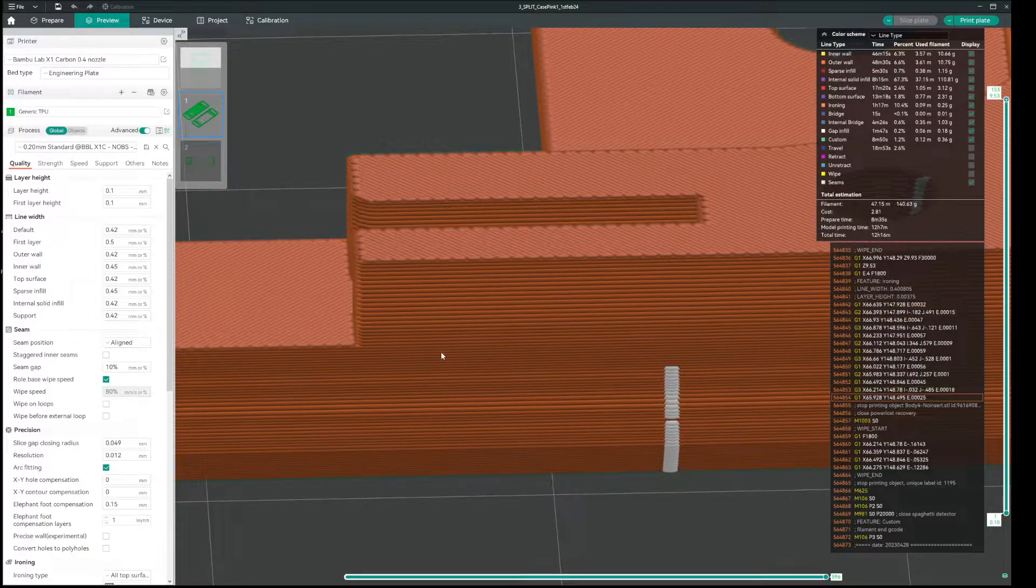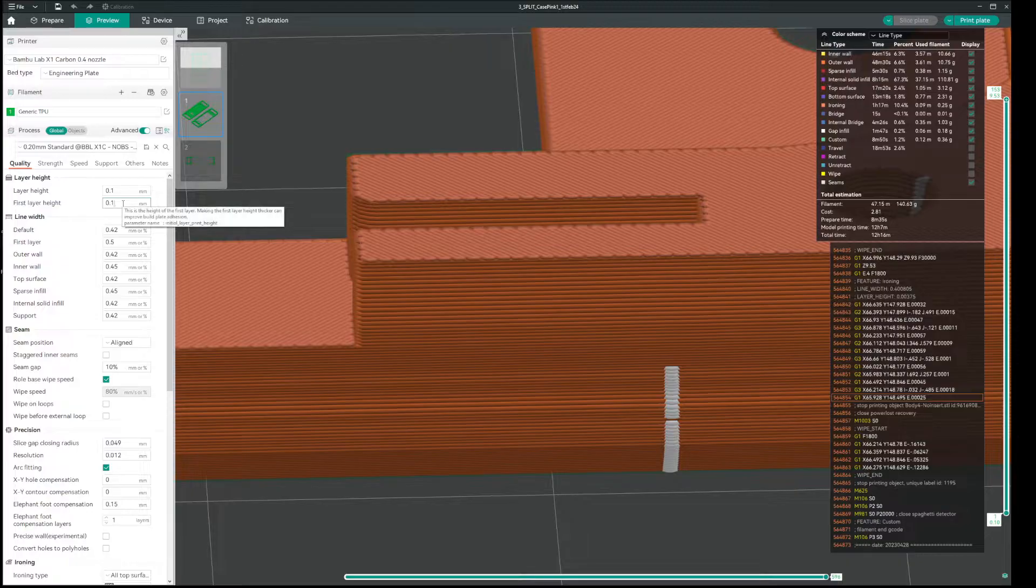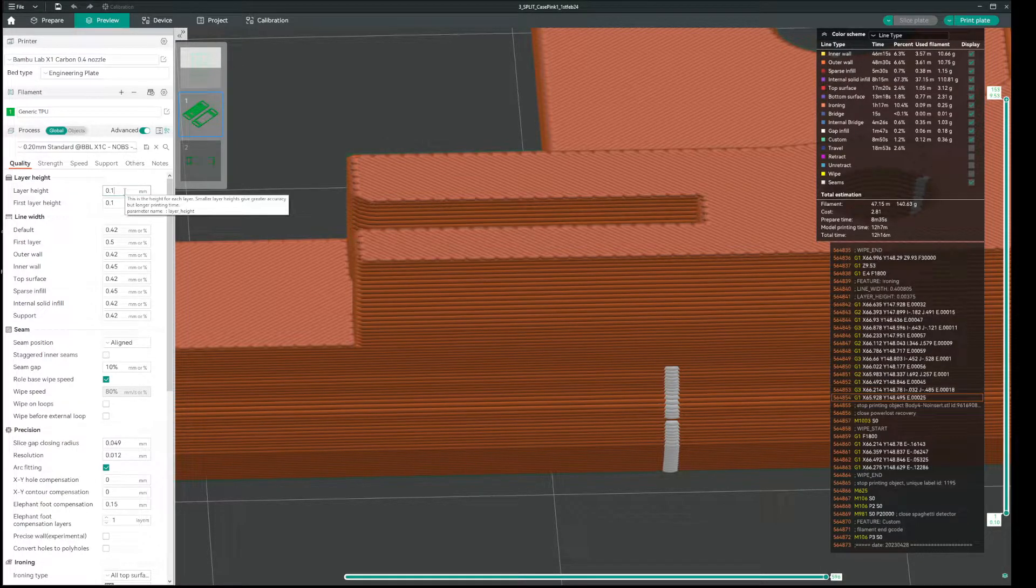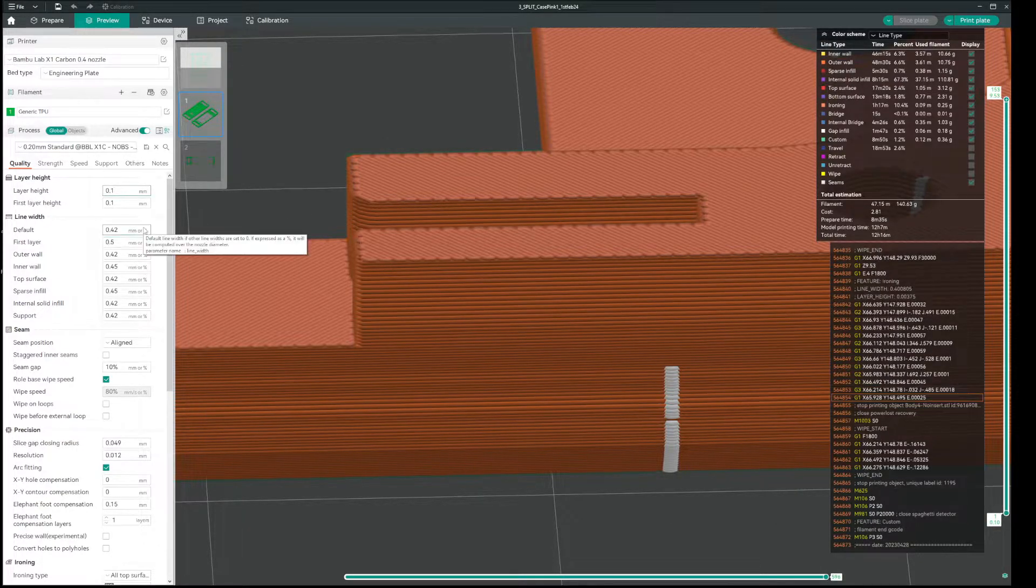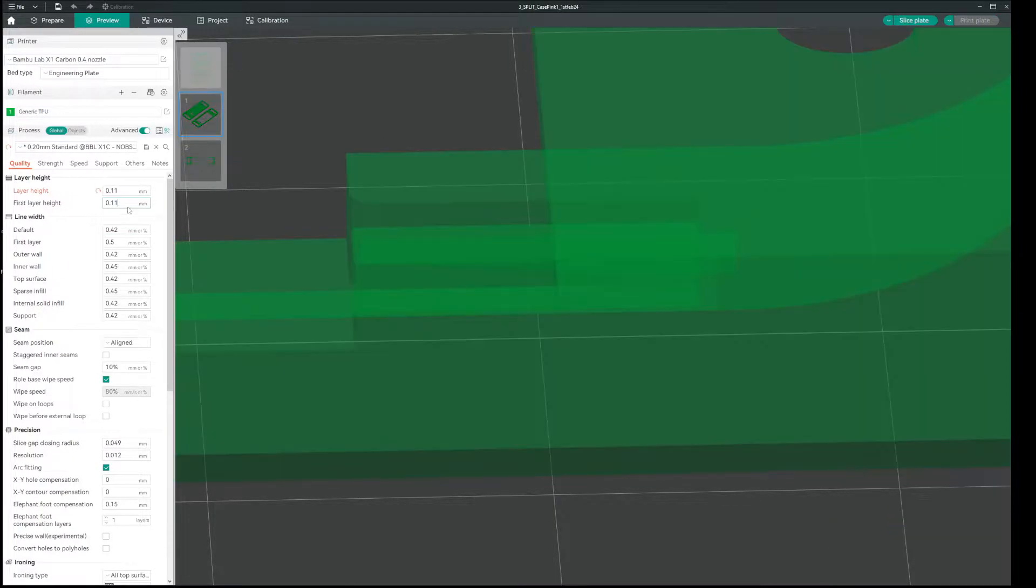What you always have to do if you get this problem here is you have to go to Layer Height and First Layer, and then you change this just microscopically, sometimes maybe one or two. Like in this case, if I change to 11, and then I just re-slice it...